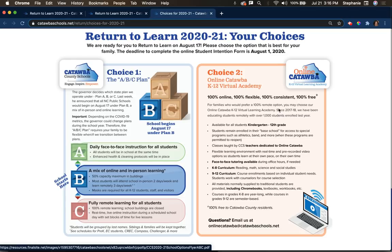Choice two is through our online Catawba K-12 virtual academy. Our virtual academy is not new — it has been in existence since the 2017-2018 school year, and last year alone we had over a thousand students enrolled in grades seven through 12. For this year, we are opening it up to kindergarten through 12th grade. This is taught by a separate group of Catawba County Schools teachers dedicated to online Catawba. If you choose online Catawba, your student will learn 100% remotely by a separate set of teachers.